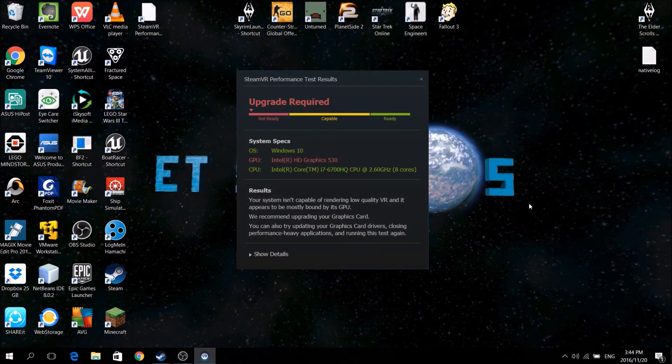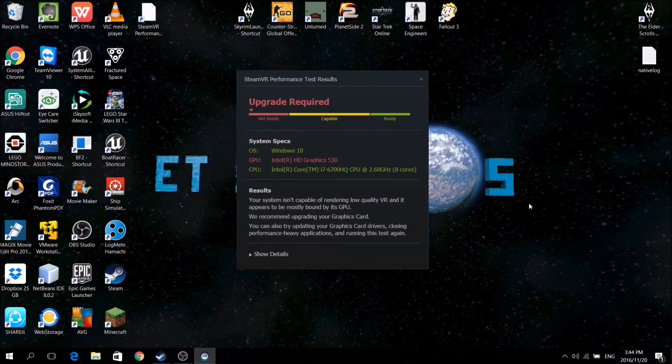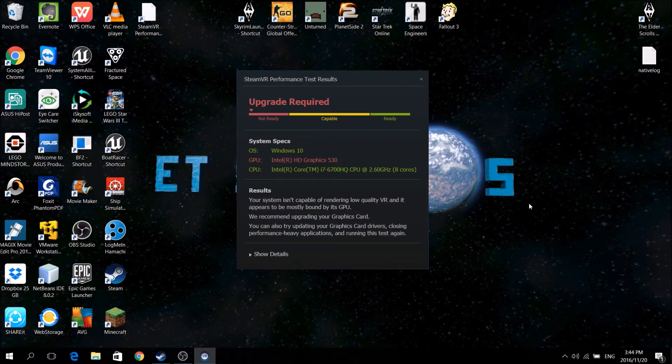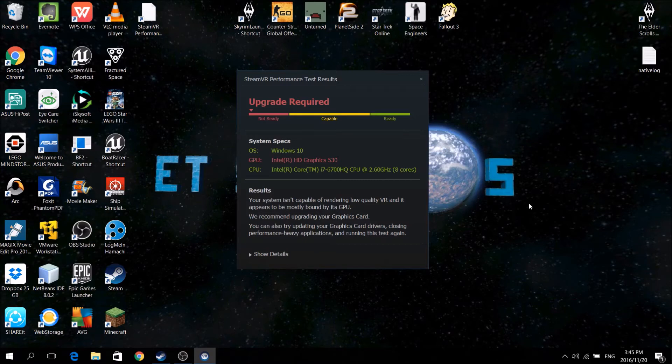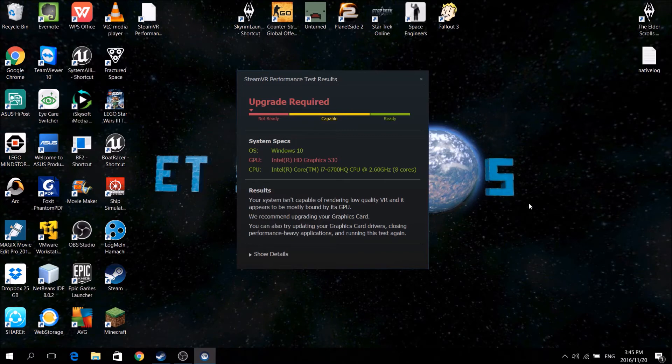So here we are everyone. We've finished the test, and now it says my Intel HD 530 doesn't work. But the problem is, I don't have an Intel HD 530, well I do, but I also have a GTX 950M in my laptop,